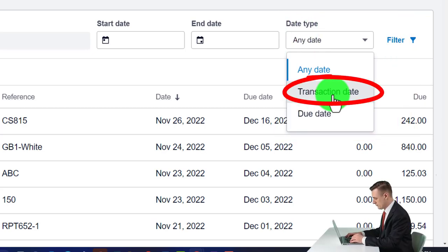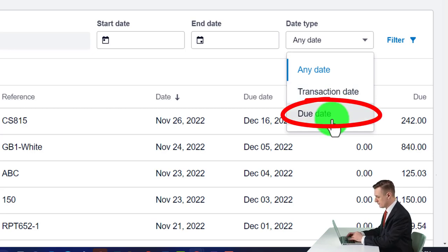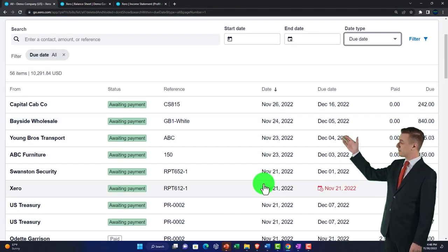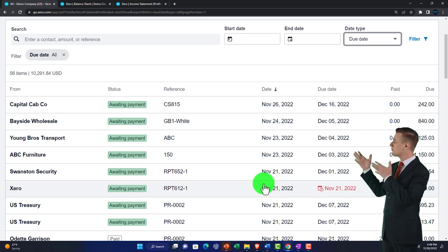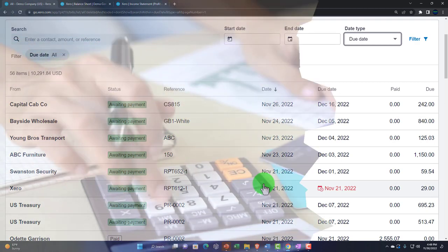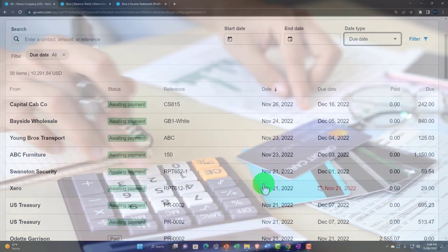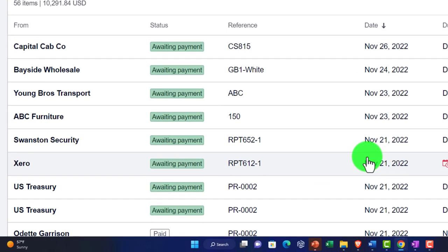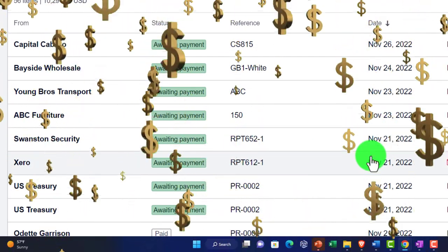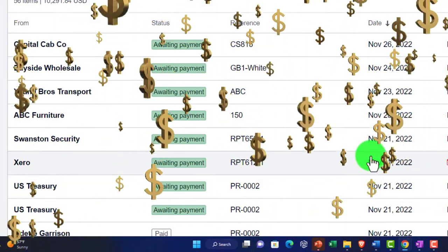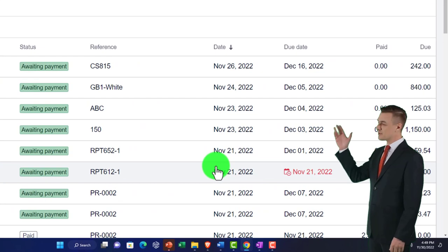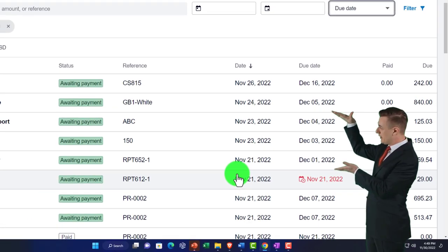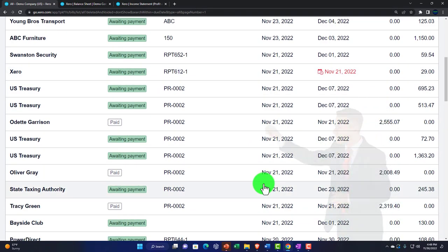When entering a bill like a utility bill, the transaction date is when you enter it into the system, and the due date is when the bill is due — make sure to enter that so you can sort by due date. For a smaller business you might pay bills as they arrive, but as transactions grow, the cash management strategy of paying as late as possible becomes more valuable and material.